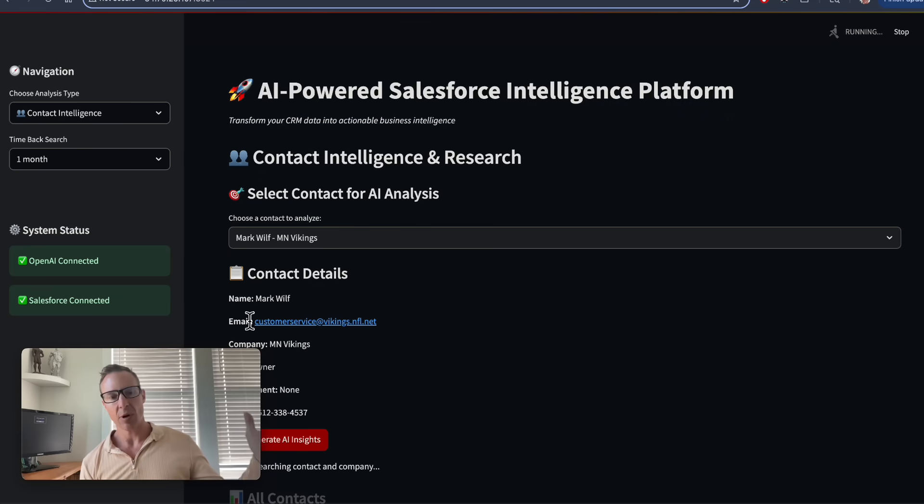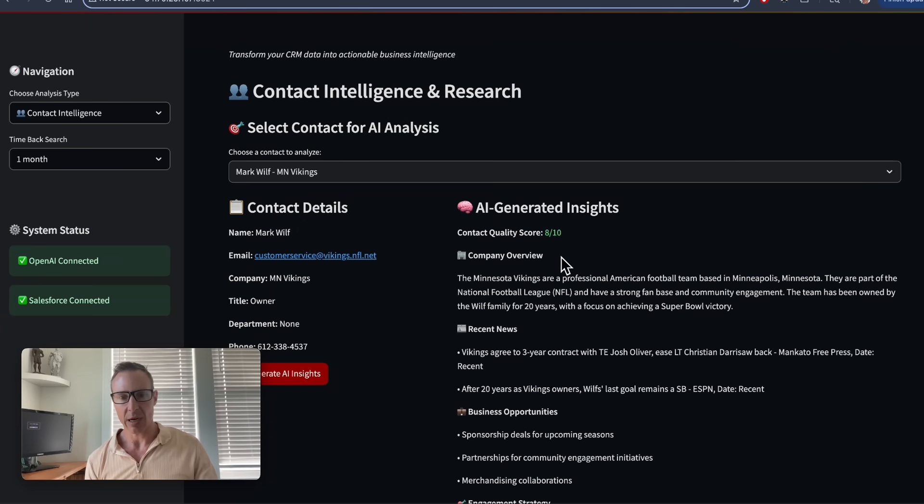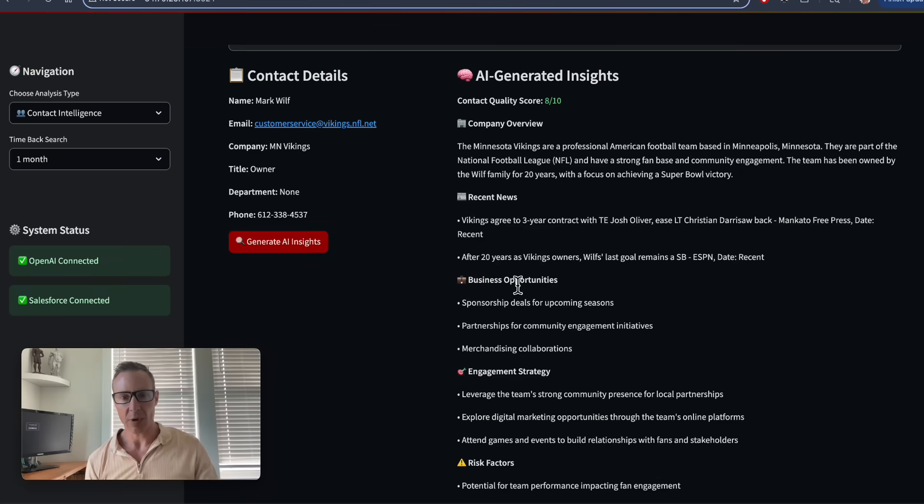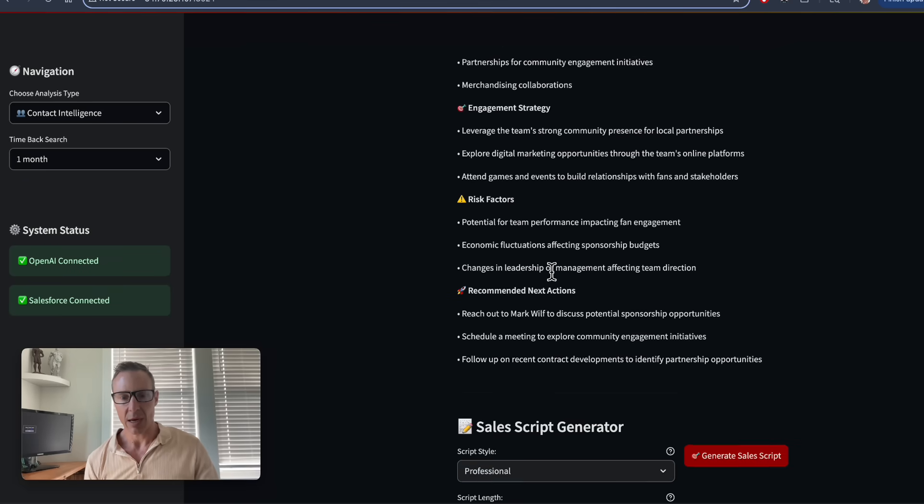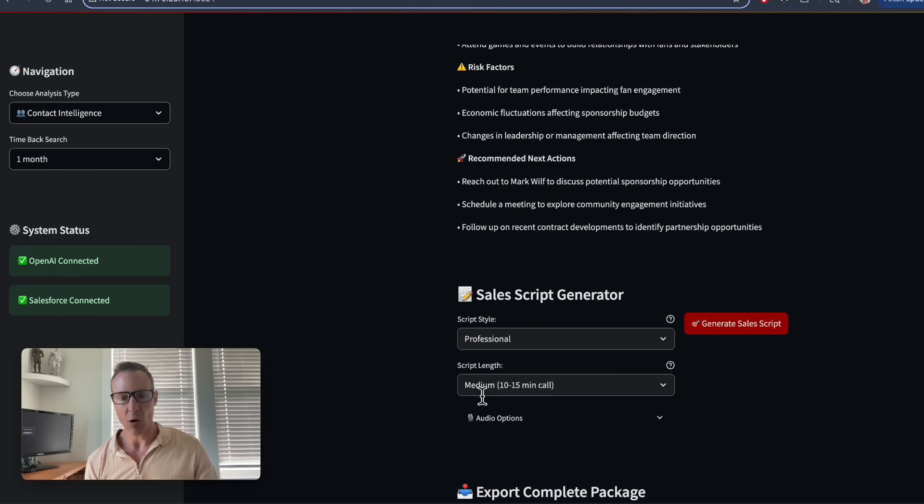Here, as I pull it from Salesforce, I'm going to get AI-generated insights about the company and some of the recent news that have happened and some of the risk factors.